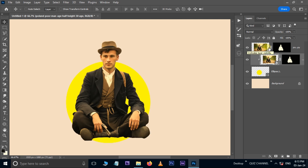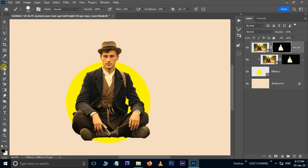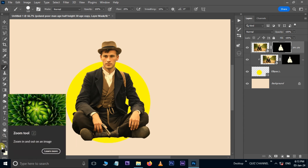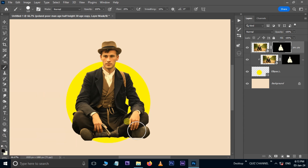Select the Layer Mask Thumbnail. Take the Brush Tool. Make sure the foreground color is black, then apply the mask like this.